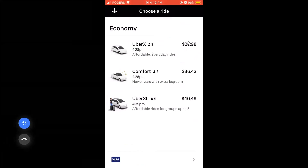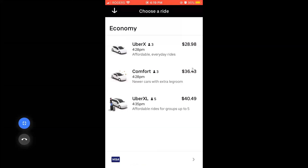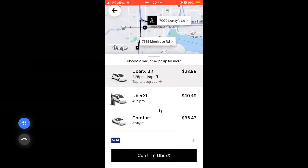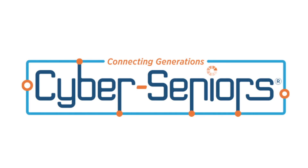The app shows different vehicle types and price points. For example, 'Comfort' is for up to three people in newer cars with extra legroom at a slightly higher price. 'Uber XL' is for larger groups of about five or more people at a corresponding price. Once you select your preferred option, click to confirm your Uber ride. And that's the live demo.